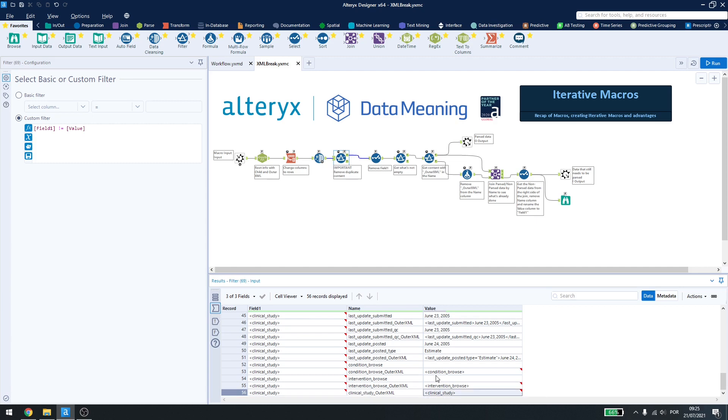As the iterative macro will run over and over again, if I don't remove this last line, it will never end because it will always be breaking down my initial file. So I have to remove this by using this filter.